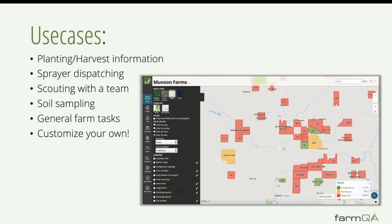Soil sampling has some built-in unique functionality around our sampling tasks — around defining grids, assigning sampling points, and scanning barcodes. With how customizable this can be, you can use it for general farm tasks if you're a large farm looking to manage a team. There's also a ton of use cases we're not going to touch on, but hopefully the way I walk through it will showcase how you can take and run with this feature and use it to meet your needs.